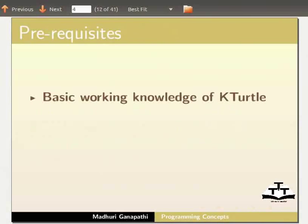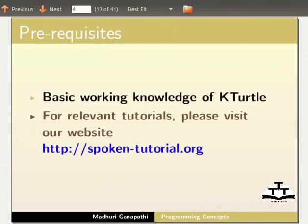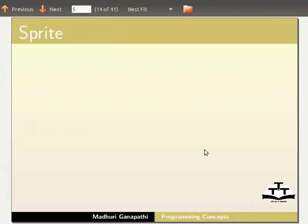If not, for relevant tutorials, please visit our website. Before proceeding, we will discuss some basic information about KTurtle.